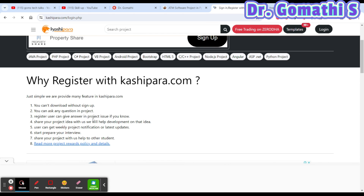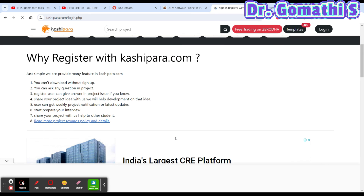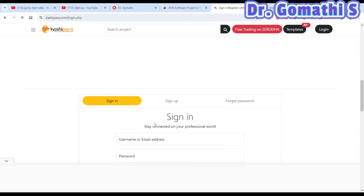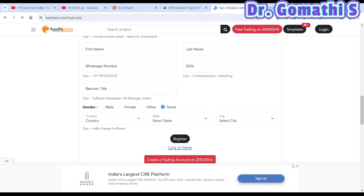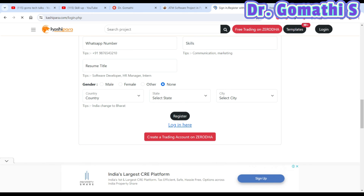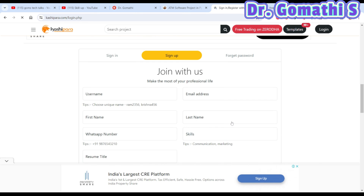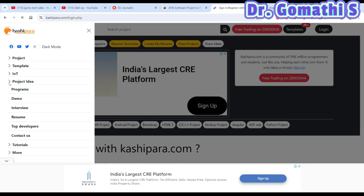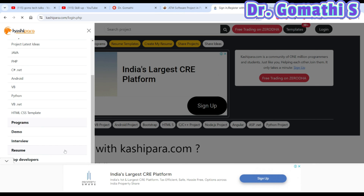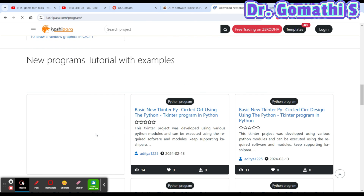Once you click 'Download Code,' it will ask you to register on Kashipara.com. Registration allows you to ask queries about the project, share ideas, and prepare for interviews. The sign-up form asks for your username, first name, WhatsApp number, resume title, email ID, last name, skills, and city. After registering, you can directly access everything. The website has a lot of features including project ideas, demo interviews, resume tools, and developer resources.